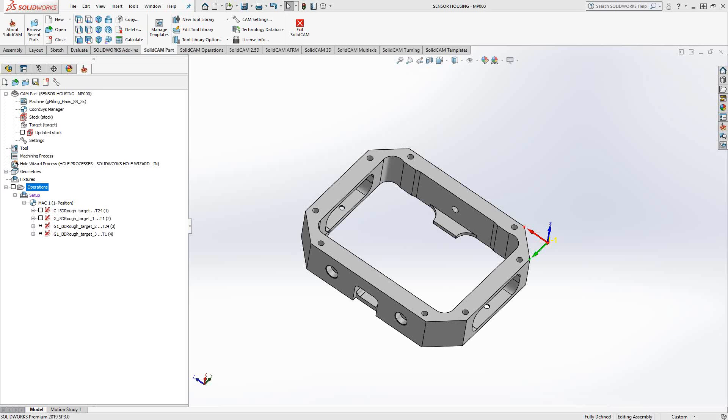Welcome to video 9 in a series of introductory videos for SolidCAM. This video's topic is 3D eye machining. In the previous video, we saw how 2D eye machining works for just pocketing. In this video, we'll talk about how 3D eye machining works as an overall 3D recognition toolpath.